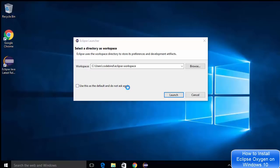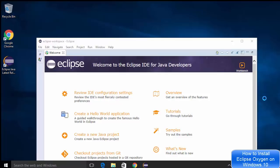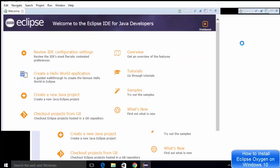For the first time when you start Eclipse IDE, it's going to ask you to choose your default workspace. I'm going to leave it as default and just click Launch.